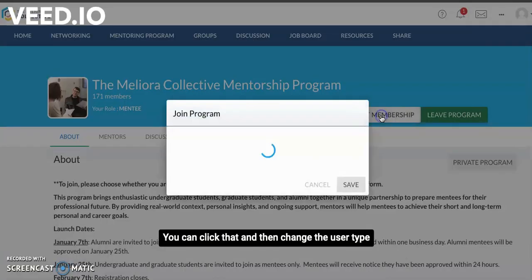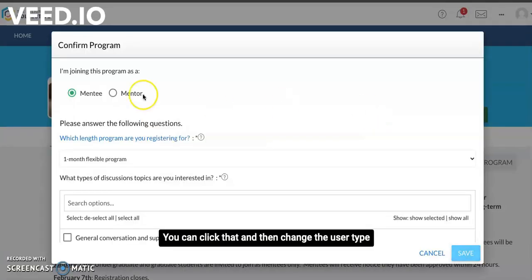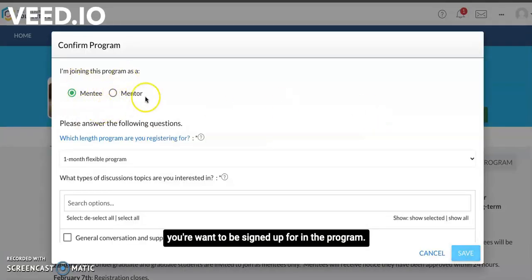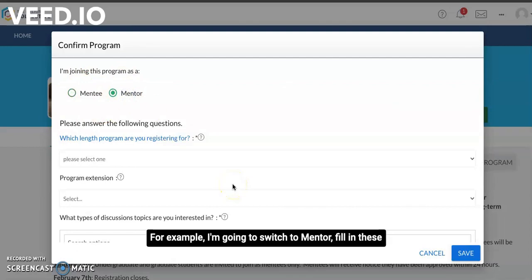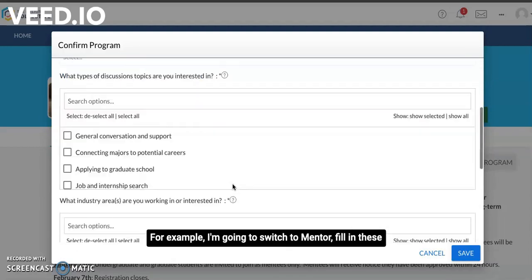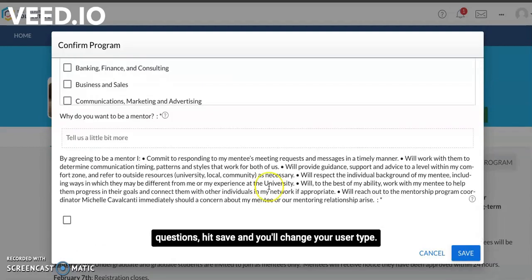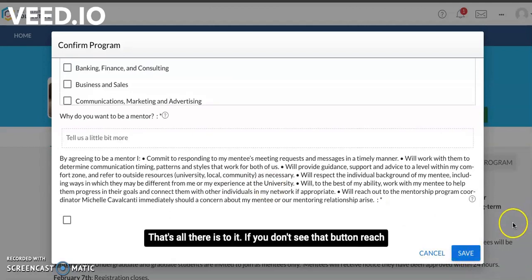You can click that and then change the user type you're meant to be signing up for in the program. For example, I'm going to switch to mentor, fill in these questions, hit save, and you'll change your user type — and that's all there is to it.